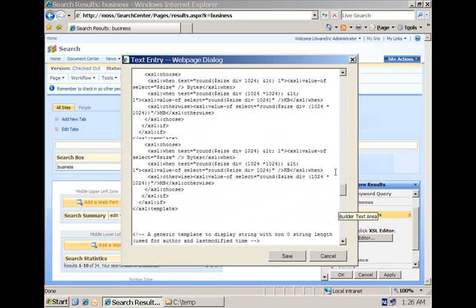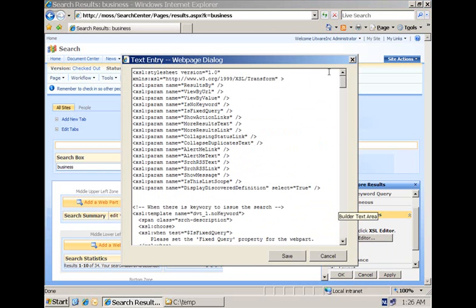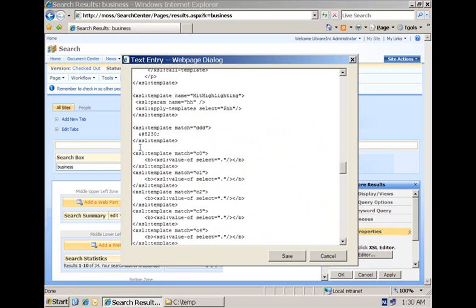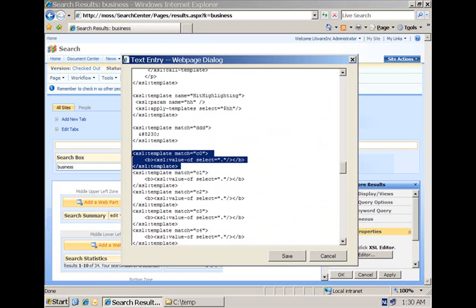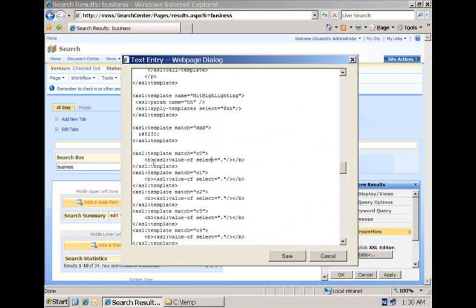So over here you will find the XSLT that is responsible for displaying the search results. You have 10 possible keywords that can become highlighted within the search results. Each of them is represented by its own XSL template. So if you want to modify, you need to go and do the modification for each of these XSL templates.